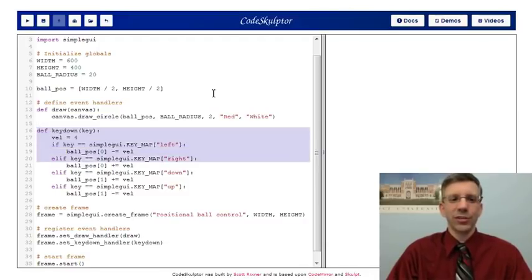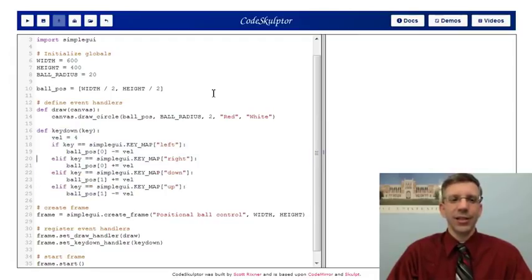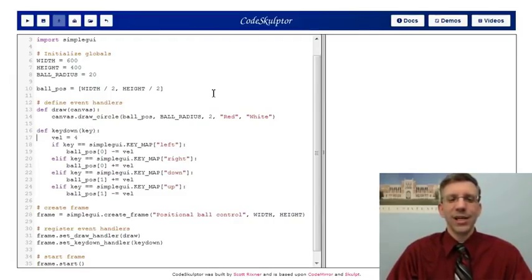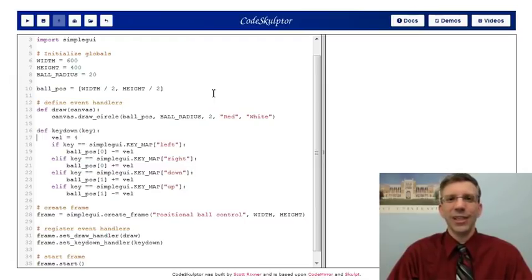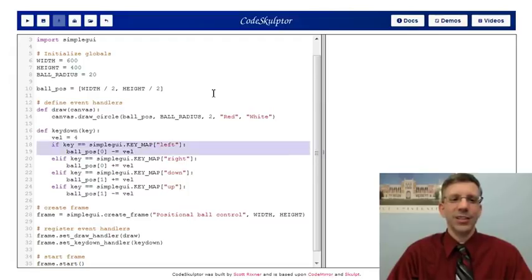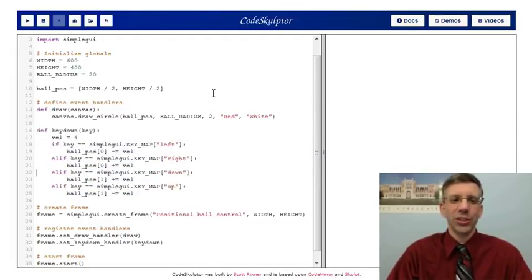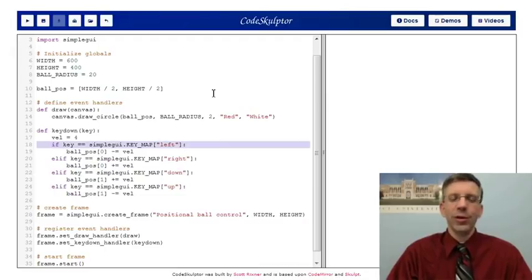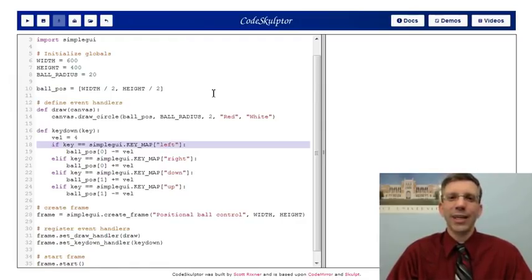The workhorse of this program that controls the position of the ball is the key down handler. Key down handler takes as an argument this key. This is actually a key code. This is not the letter that you pressed. There's no letter that I can give you for the left arrow, for instance. So it gives me a key code. This allows me to deal with all of the keys on the keyboard. It allows me to use it across all different browsers and different operating systems. And I just have one big conditional here that checks what key did you push. And as we said before, we use the simplegui.keymap to figure that out. And you'll see that to get the arrow keys, you just use the words left, right, down, and up. So simplegui.keymap gives me the key code for the left arrow.